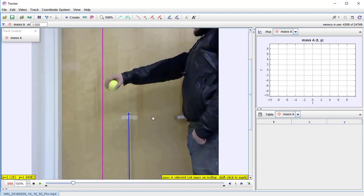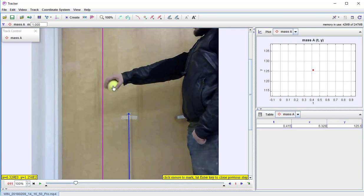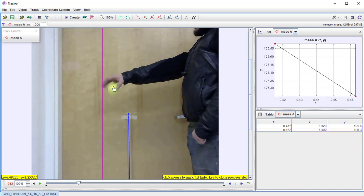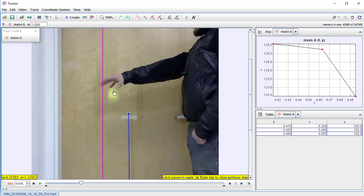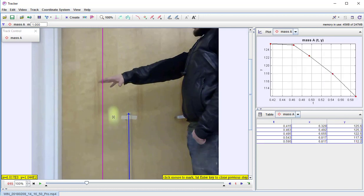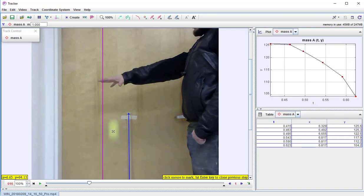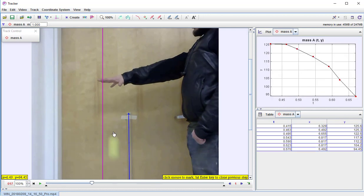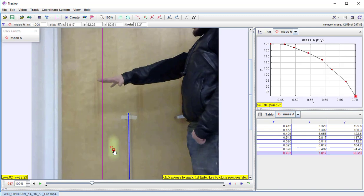Now to manually track, you push Shift, which turns the arrow into a little target. Click on the center of the ball and it will automatically move the time step forward. Then click again for each subsequent frame, continuing through the ball's fall.